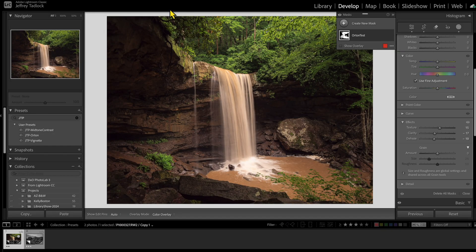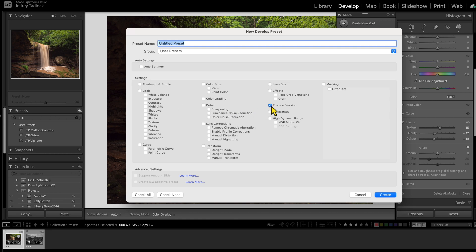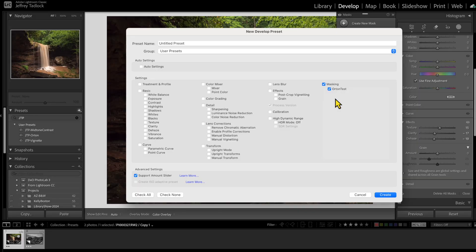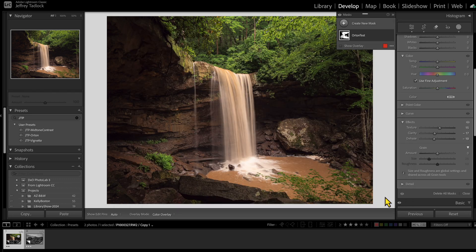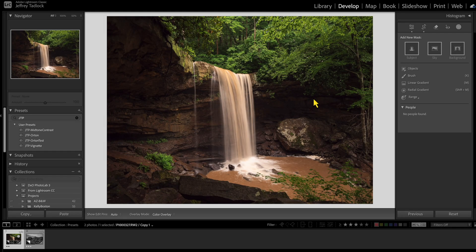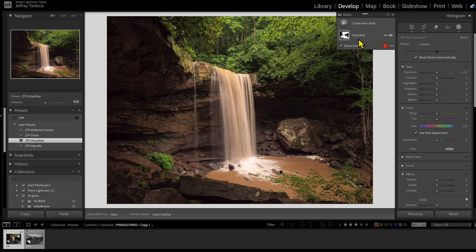Now you've got your Orton mask and you need to save it. Come over to the presets panel and click the plus button — Create Preset. This is key: we don't want to save all settings, just the Orton test mask. Click just that one, so the preset only saves that mask and the slider adjustments. Give it a name — I prefix with my initials so I can filter for my own custom presets — so 'JTP Orton test,' and save it. Over in my presets, the new Orton test preset appears. Now delete all masks so the image has none applied. Click the preset, and when I highlight over it it previews what it will look like — click it, and the Orton test is applied. That's how you create and apply your own preset masks.